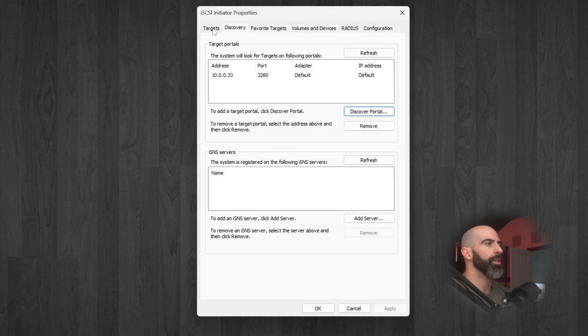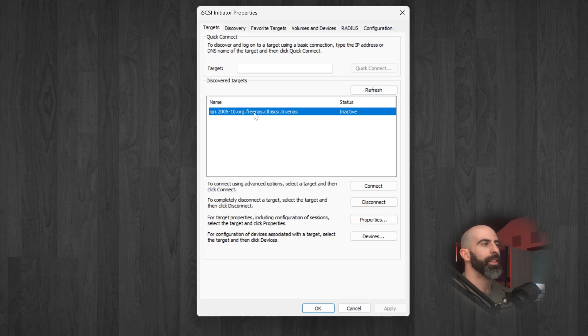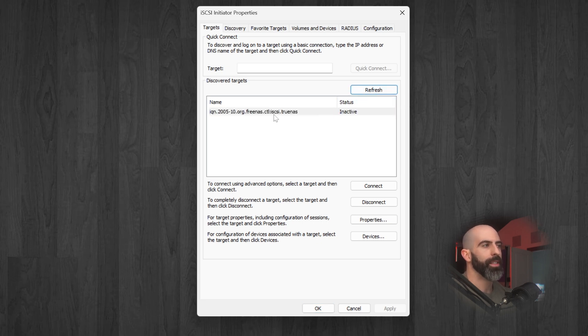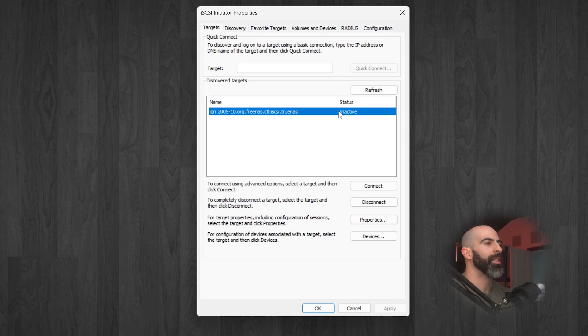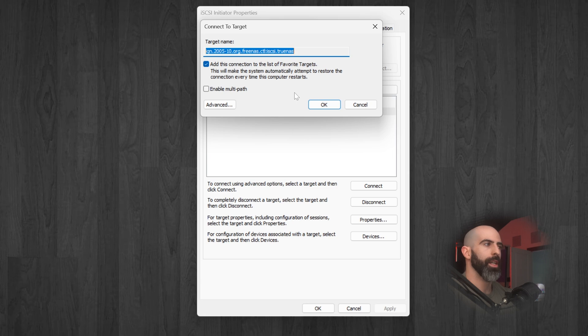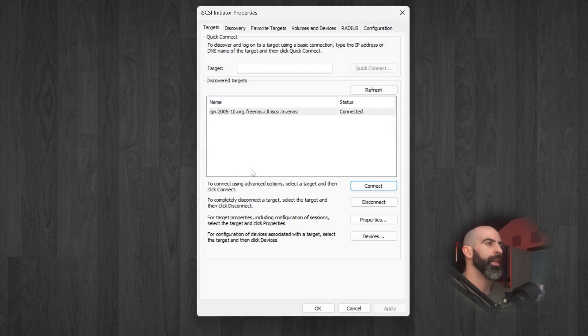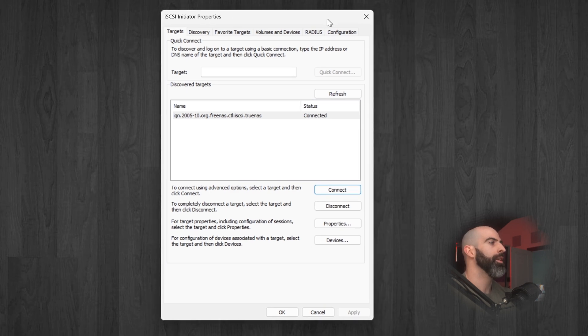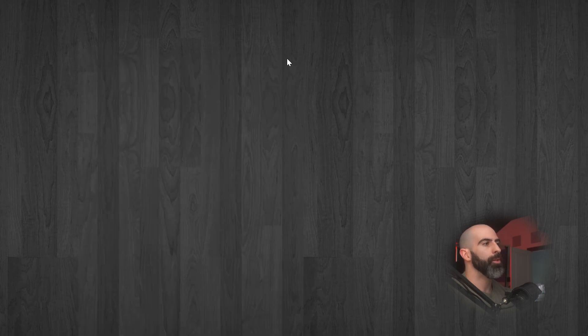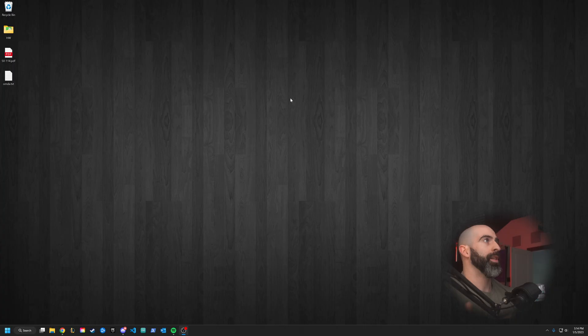Then go over here to targets. And you should see that it connected right here. So we're going to refresh. And there you go. Because remember, that's the name we gave it, iSCSI.TrueNAS. You can see that's the one we want. And you can see it's inactive because we haven't connected yet. So we're going to connect. That's the target name, you can leave that default, hit OK. And we are connected. Just like that. Our Windows machine is connected to our TrueNAS machine to our iSCSI volume.